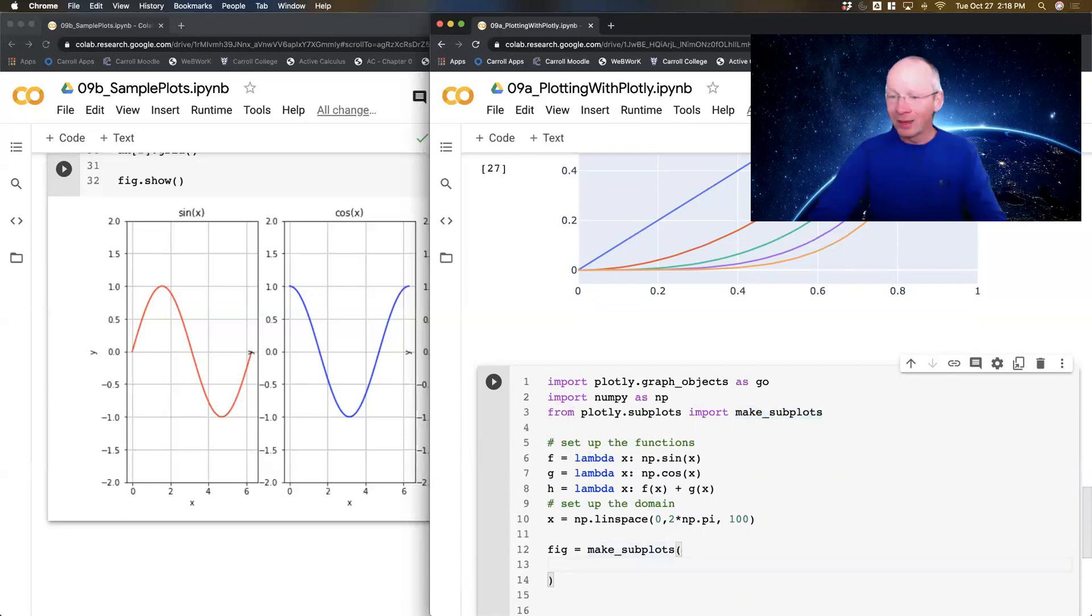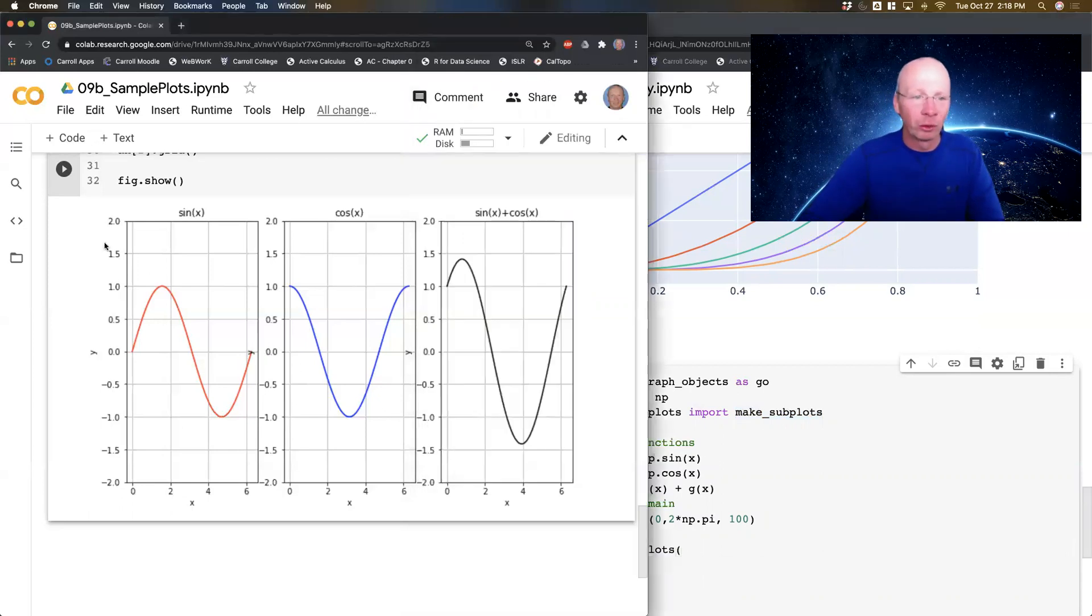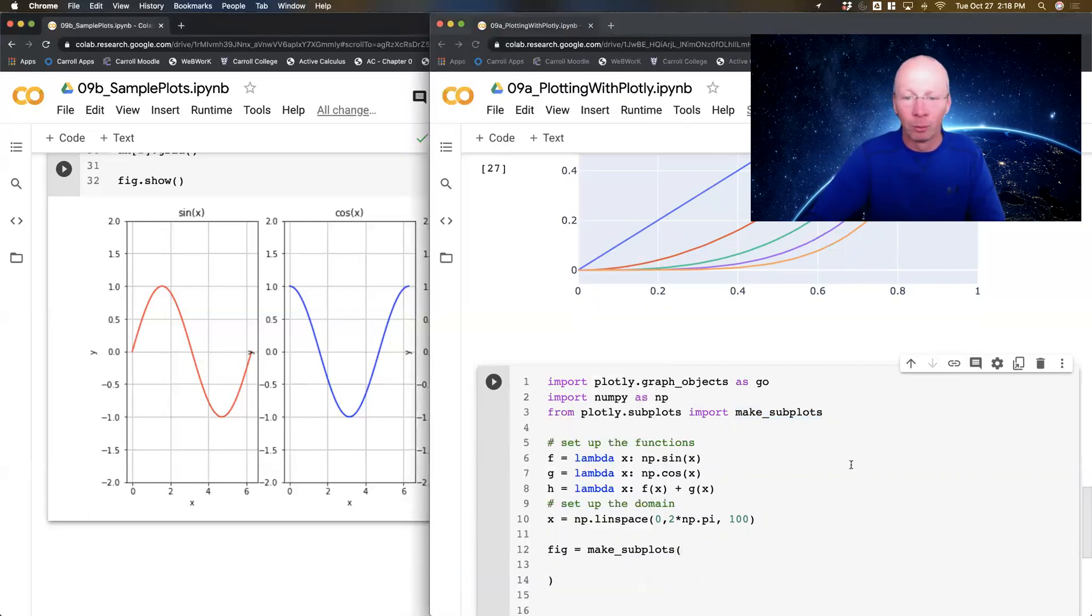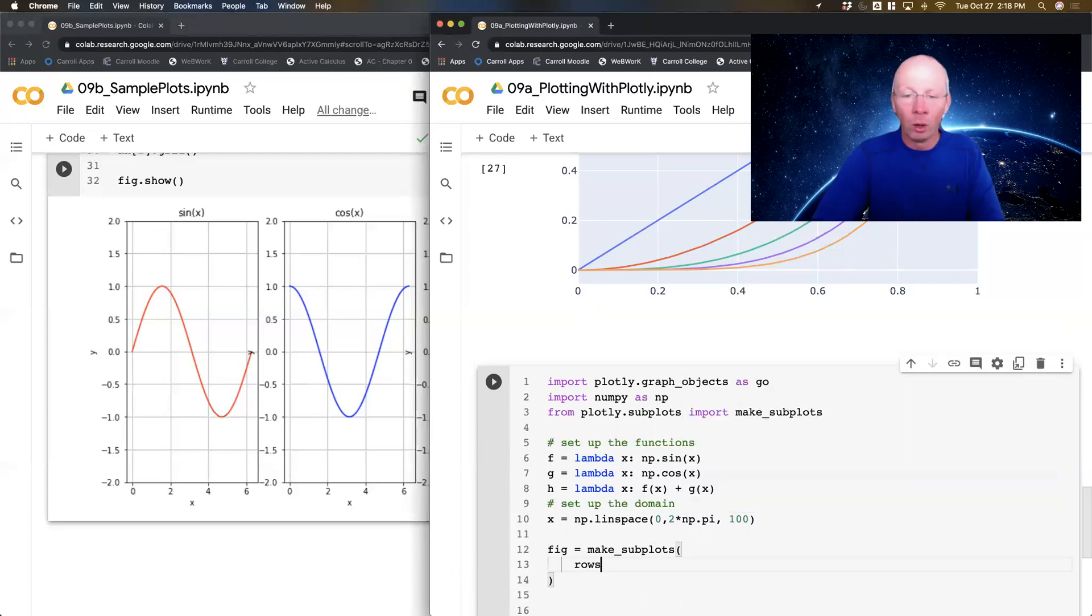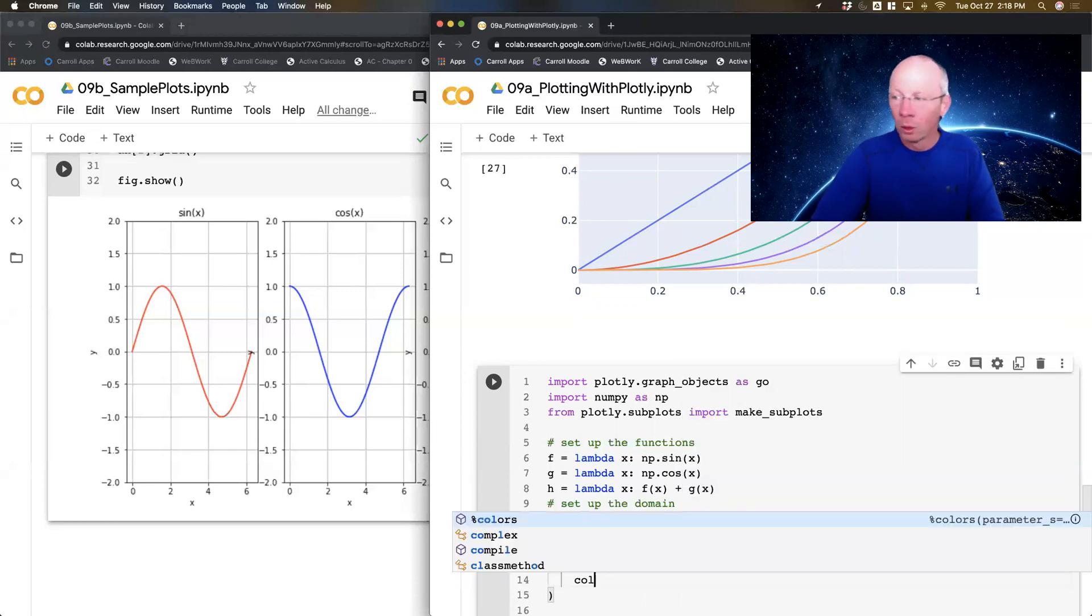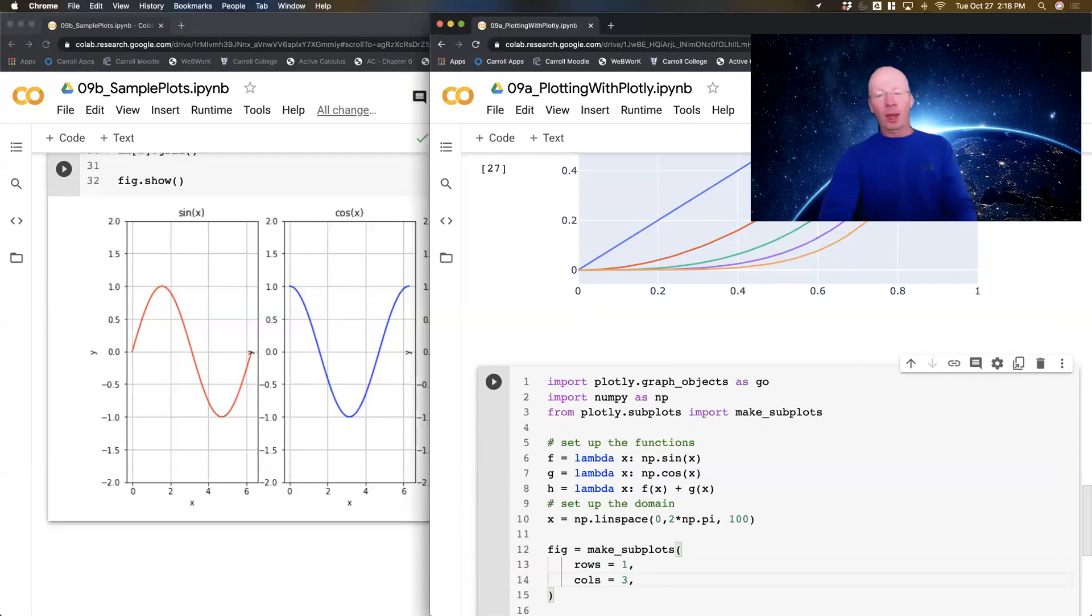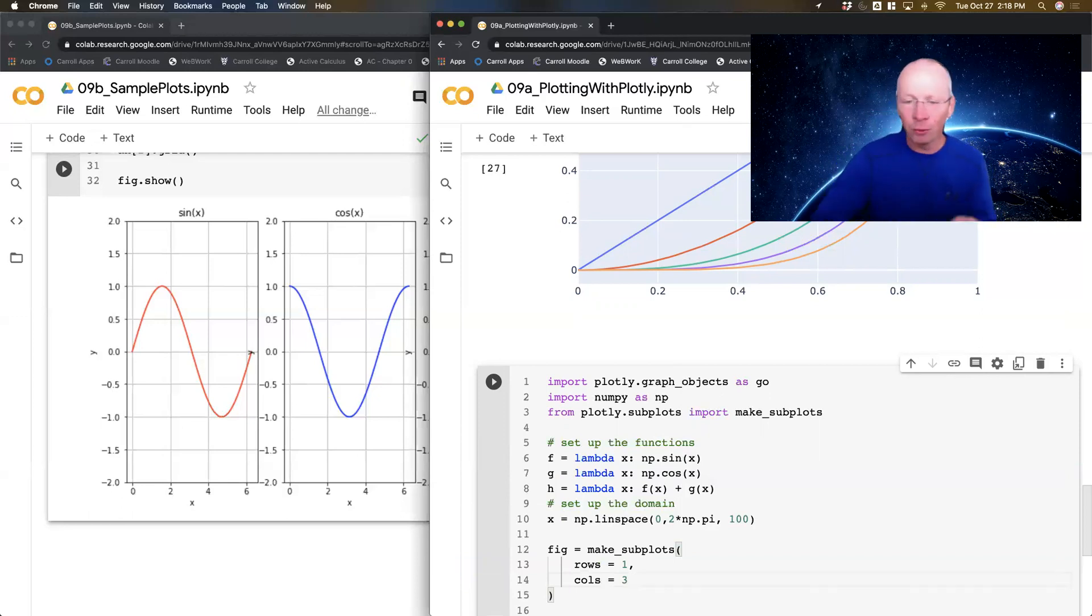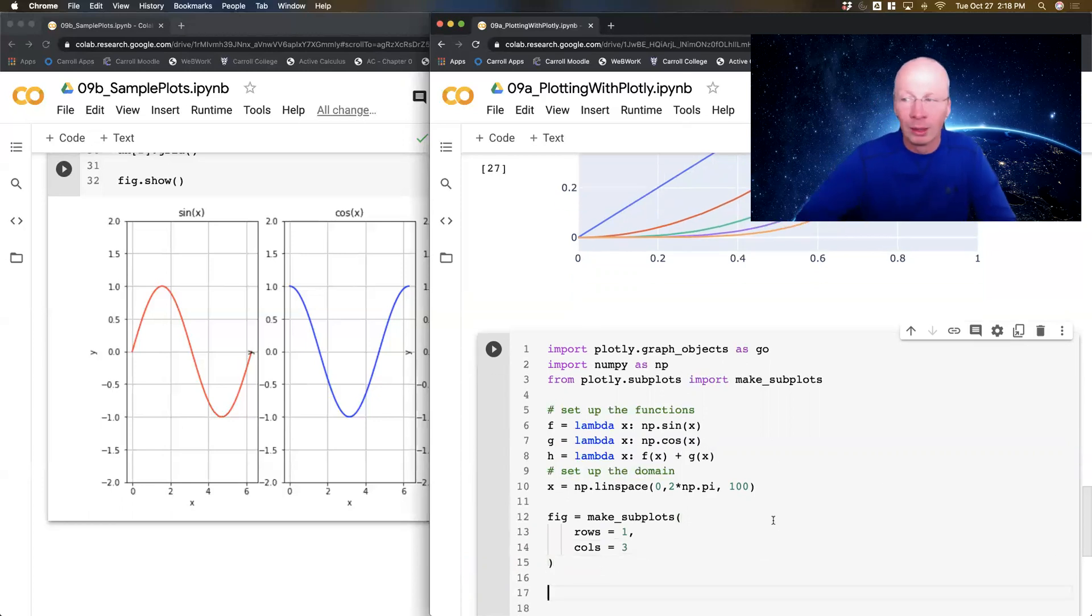And then my figure is make_subplots. Notice I didn't give it a nickname, so I'm just pulling this name exactly. So plotly.subplots is a sub library of plotly. Inside there is the command make_subplots. And now in this, there's lots of things I have to do. I want one row of plots and three columns. So rows equals one, cols equals three. And I'm going to leave it just like that for right now.